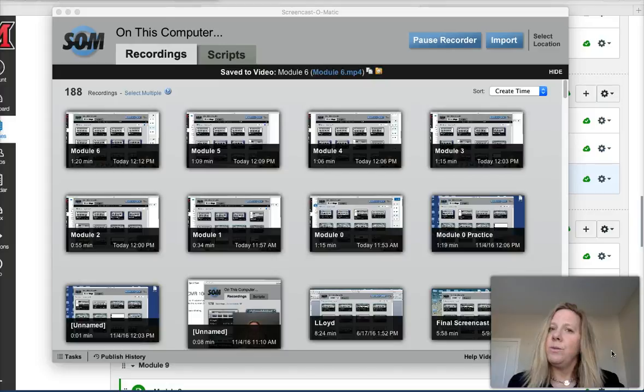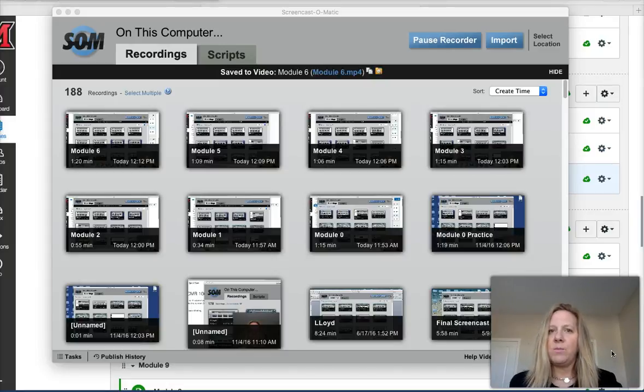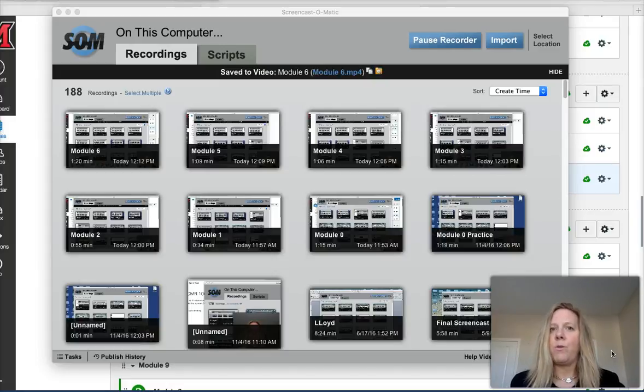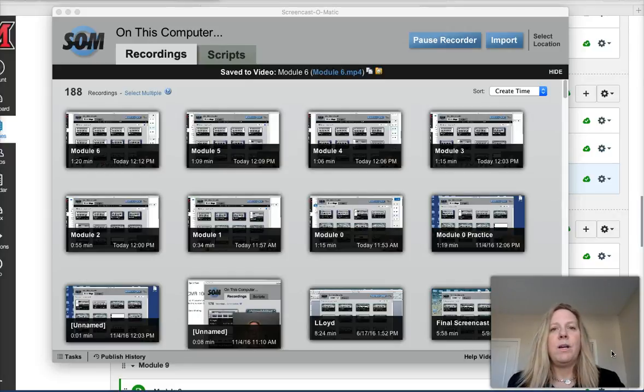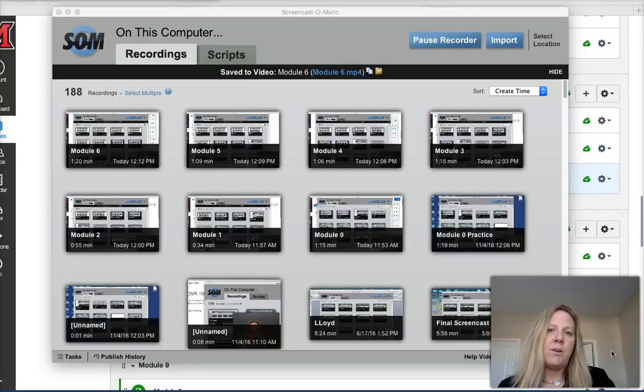This is really important for you because you may find yourself in a management position or you may be in one right now. This module will help you be a more effective manager and leader.